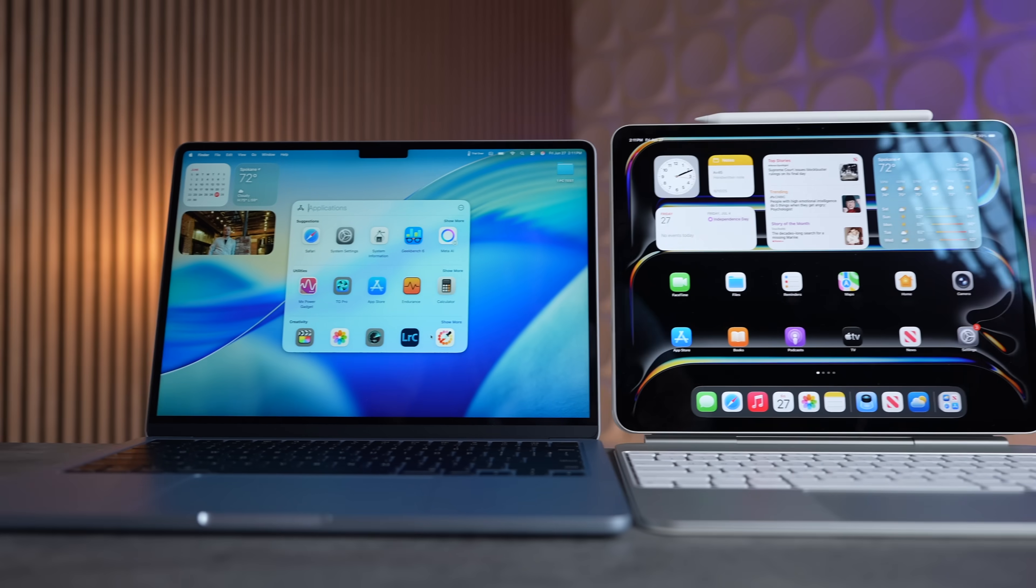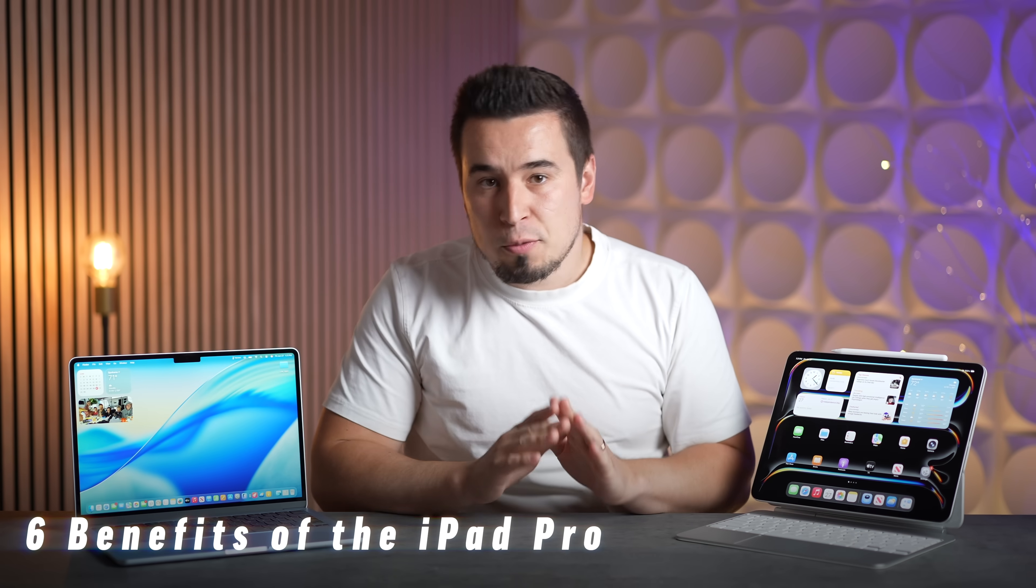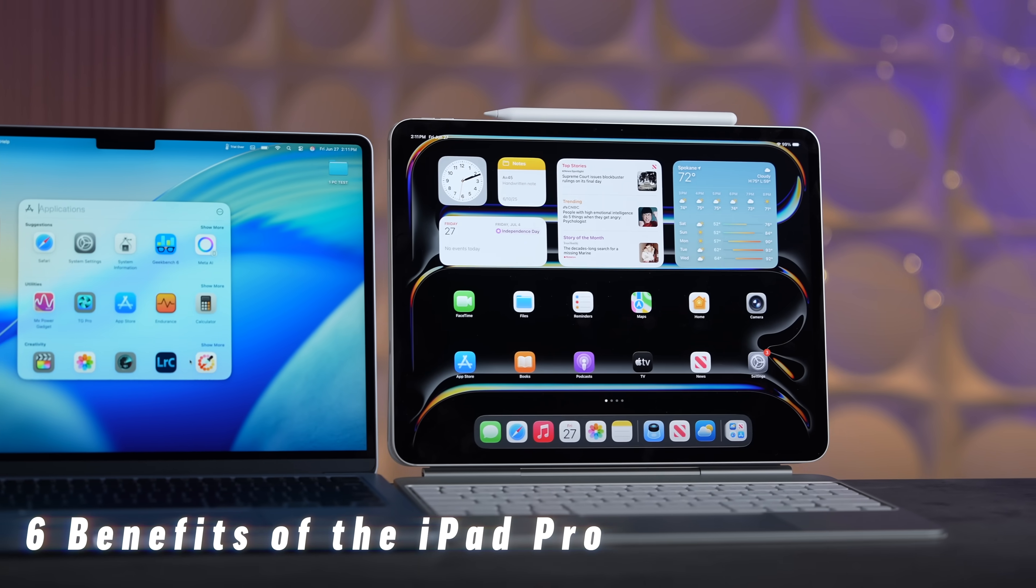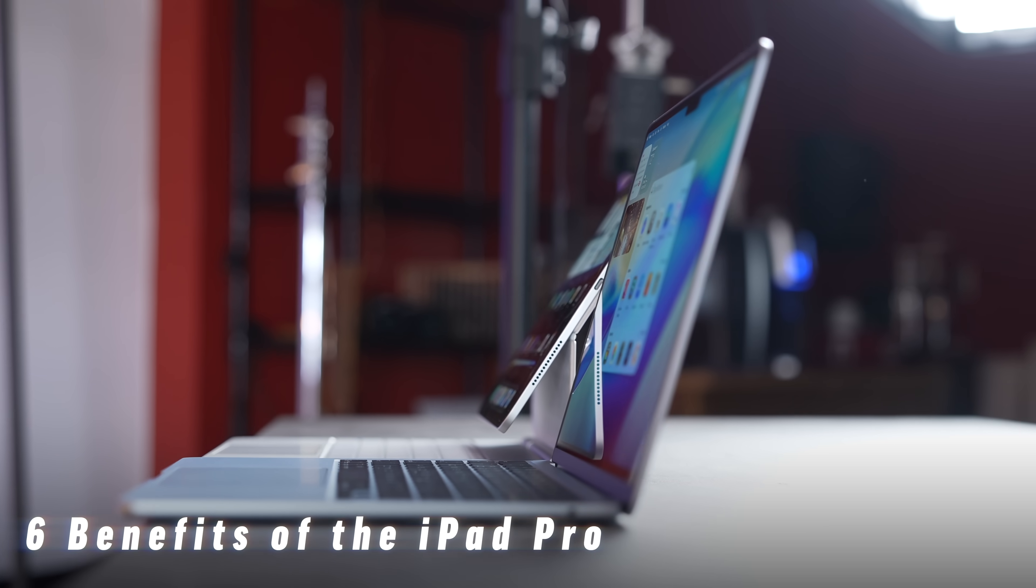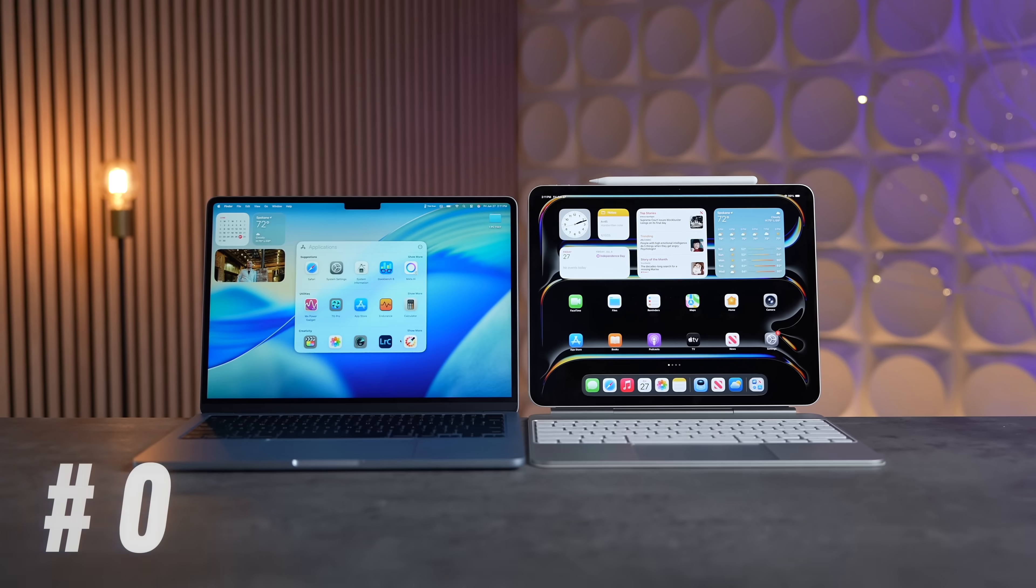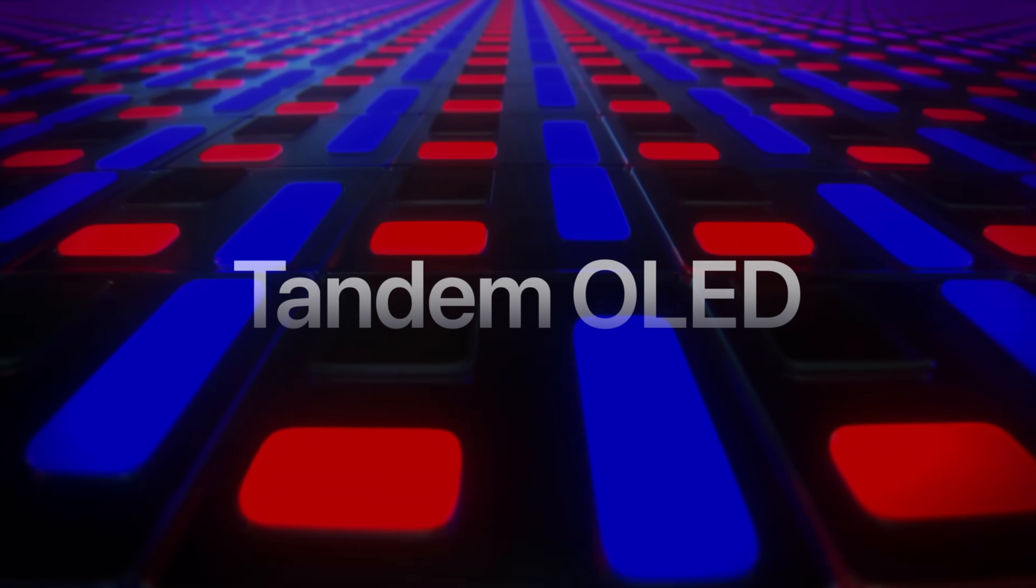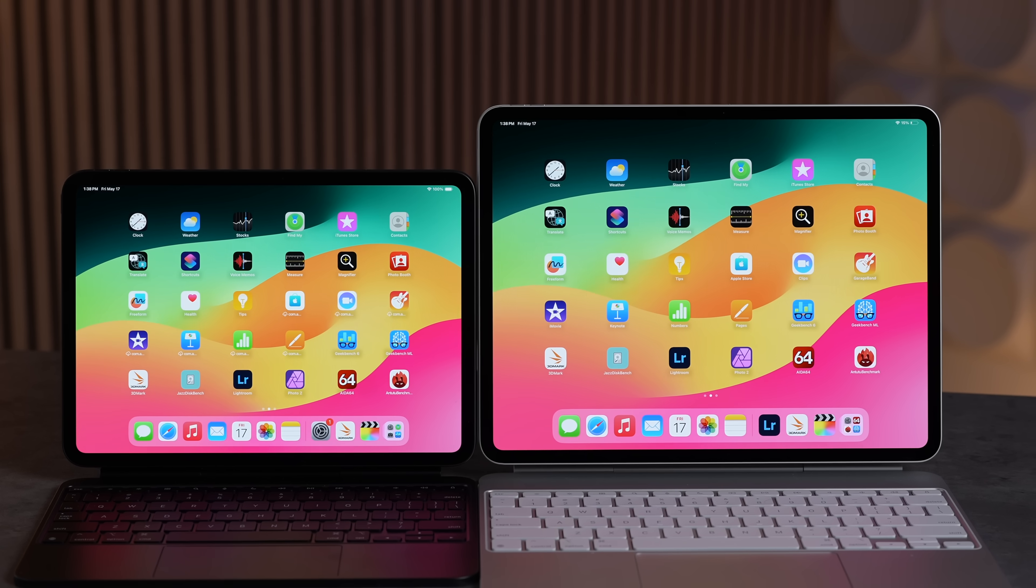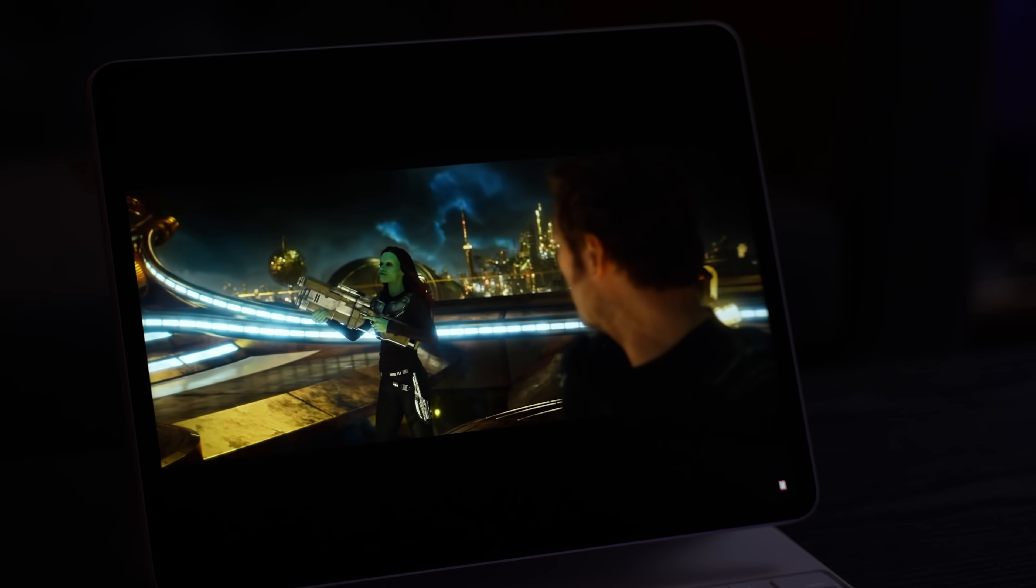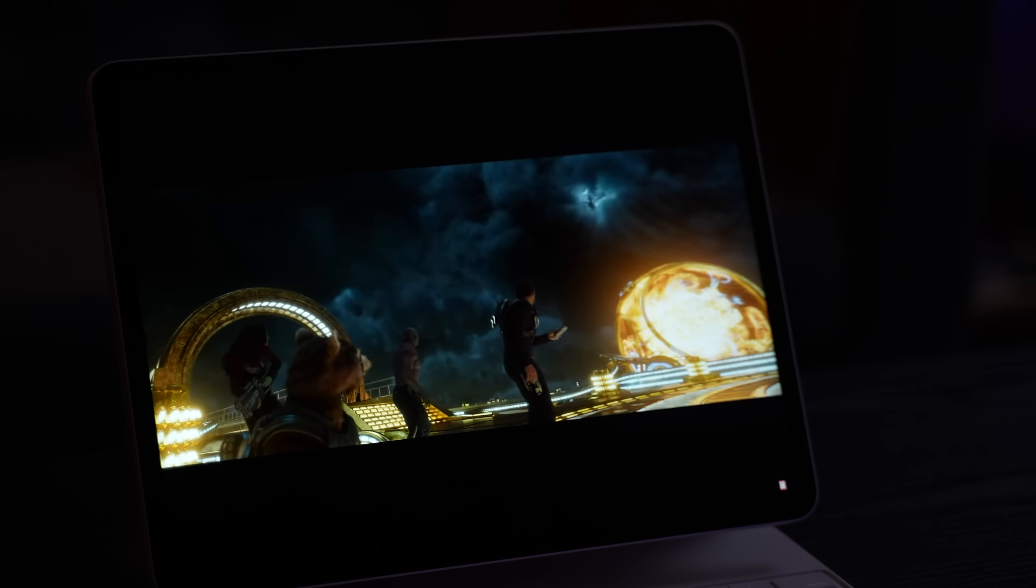So with that said, in terms of choosing which one of these is right for you, let's first get into the six major benefits that you get with choosing the iPad Pro instead of the MacBook Air and why it could actually be way worth it for you. Benefit number one is the better display. This thing comes with the Ultra Retina XDR display, which uses tandem OLED technology, which is basically one of the best displays ever with incredible colors, incredible contrast, fully black levels.